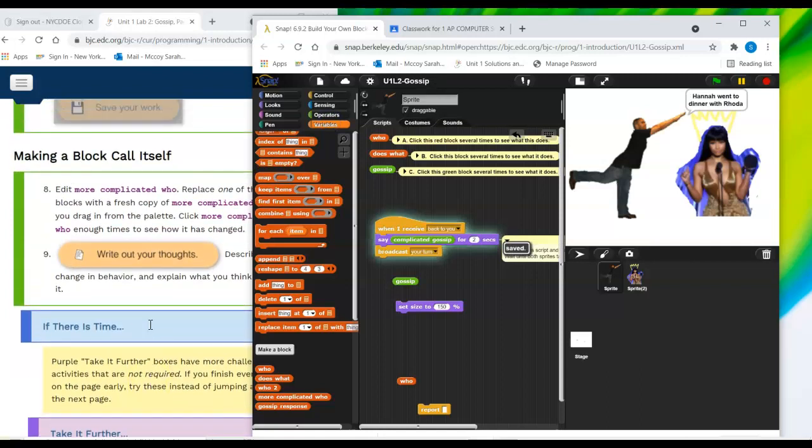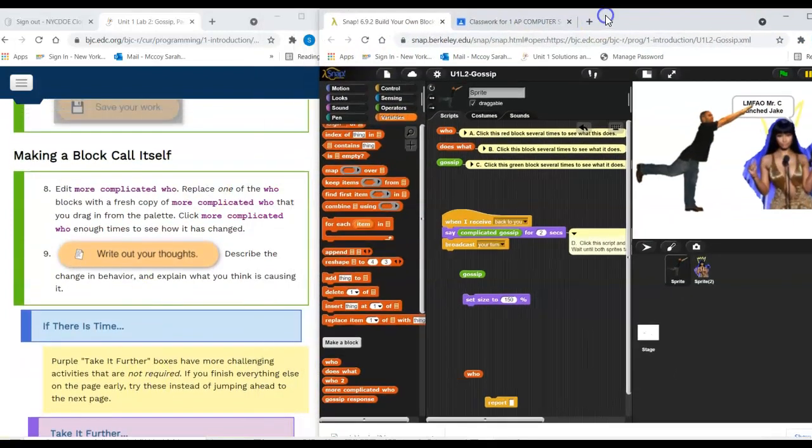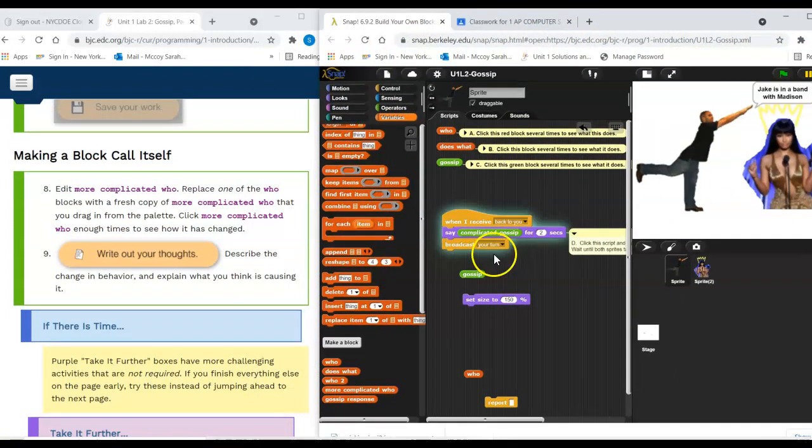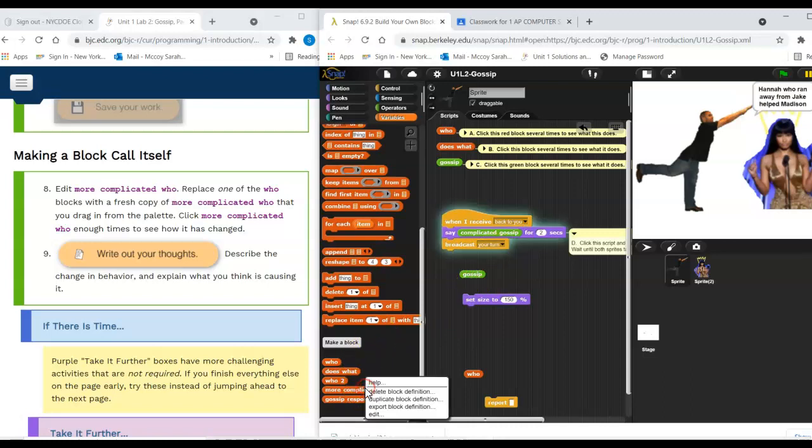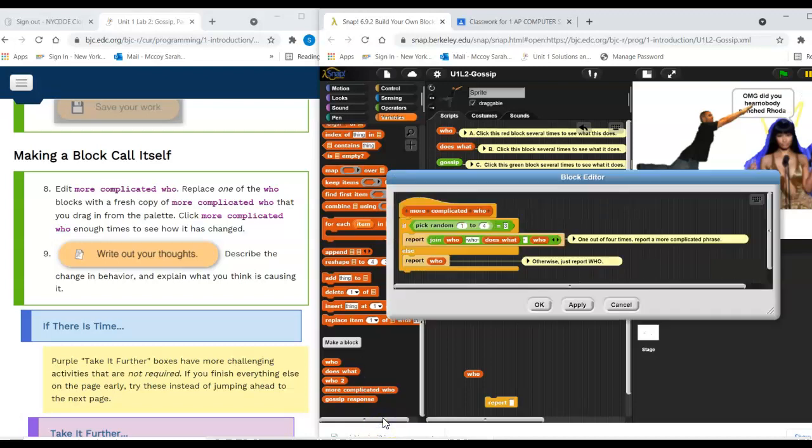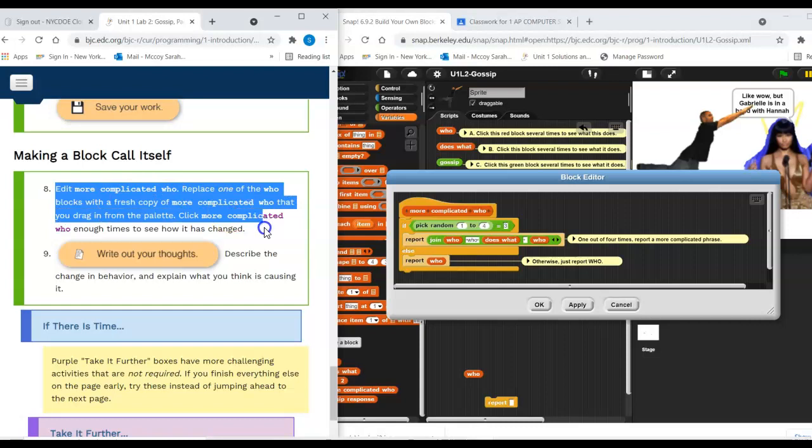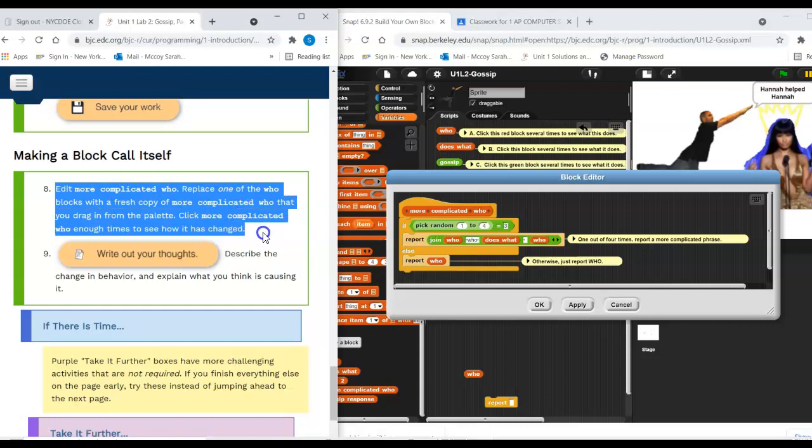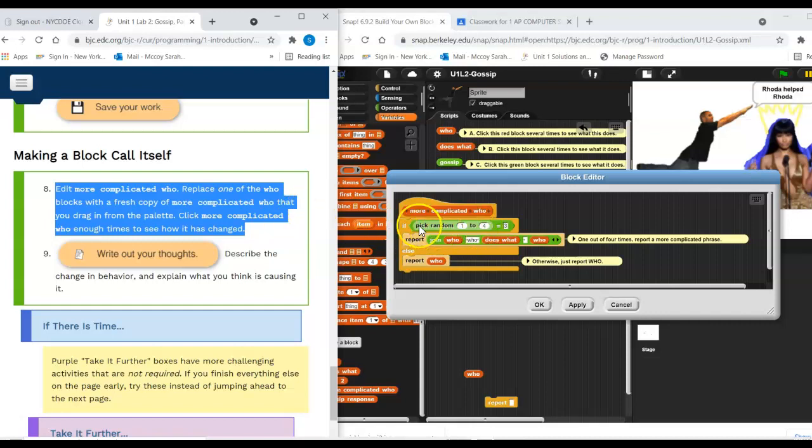And last step, edit more complicated who. Again. All right. I'm going to right click it here. I'm going to go to edit. Replace one of the who blocks with a fresh copy of more complicated who that you drag in from the palette. Click more complicated who enough times to see how it's changed.